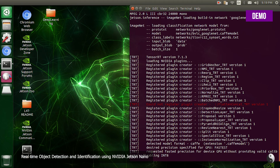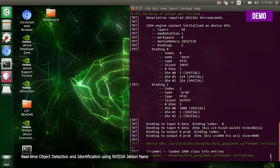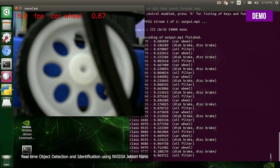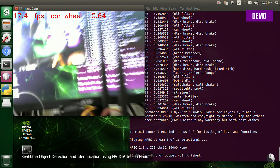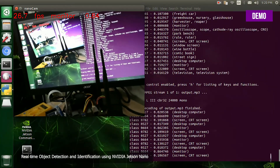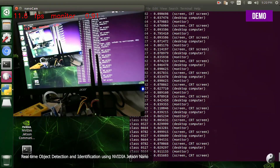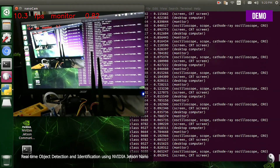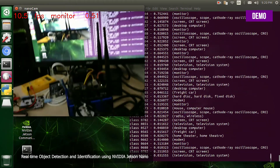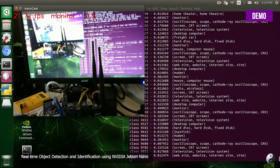Welcome to Make2Explore Artificial Intelligence Studio. The system begins detecting objects: monitor, monitor, monitor.